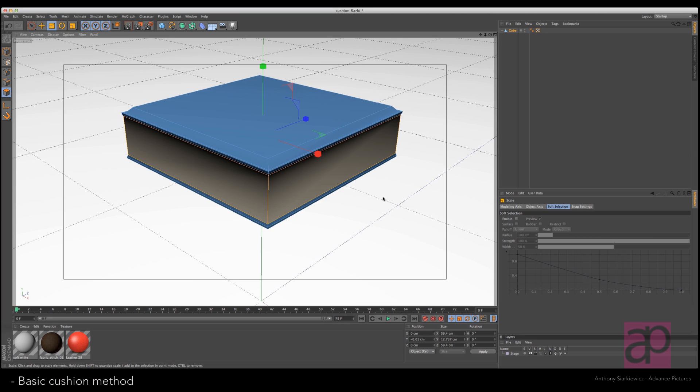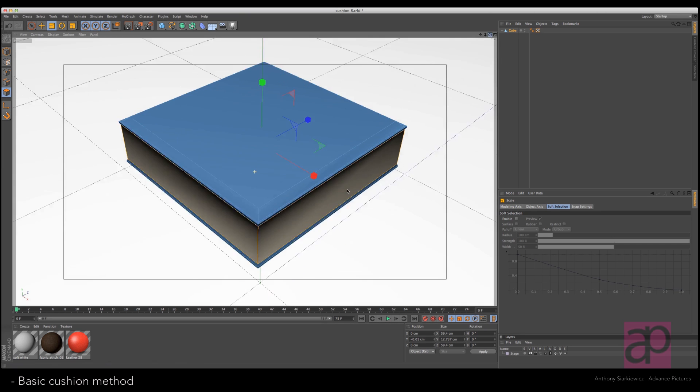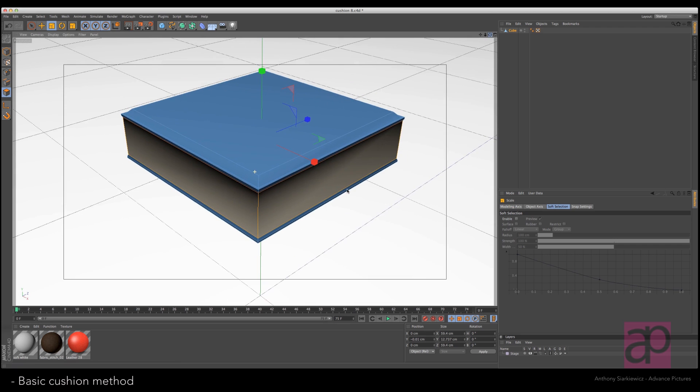Because later on when we add the modifiers, we want the edge here to not be so predominant, but there but not predominant. Let's go back to the knife tool.